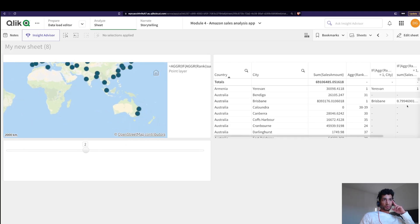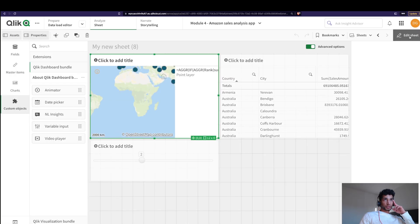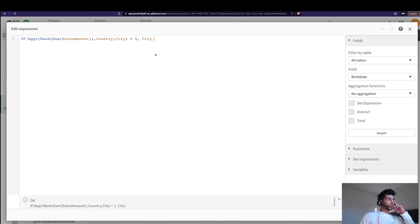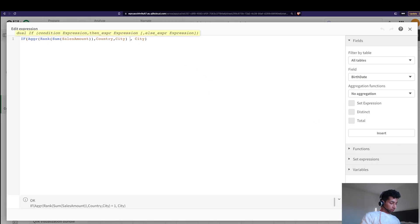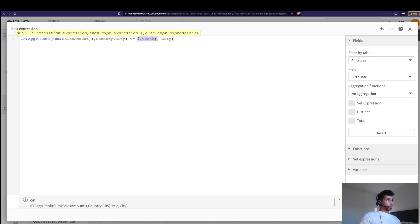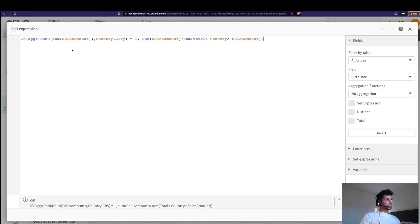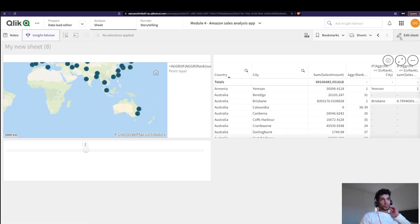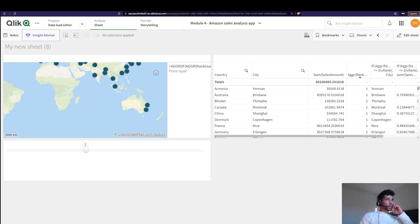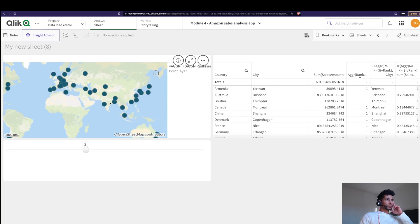When I move it to two, two cities are plotted. Let's cross-verify by updating the formula in the other expressions as well — the percentage sales formula. Now with the slider set to two, two cities have been plotted per country. That's exactly what we want.